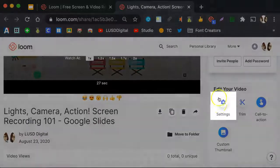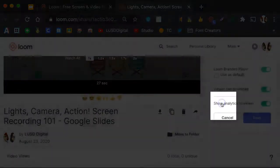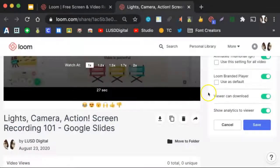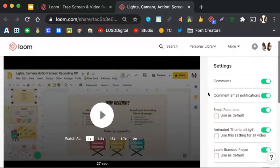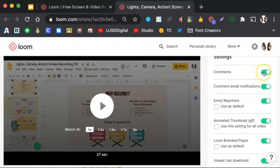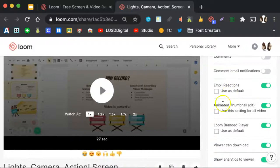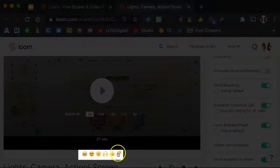Click here on Settings. As you can see, everything is turned on by default. If I do not want viewers to comment on the video, I would turn this off by clicking here. Emoji reactions means that viewers can click on emojis as they watch the video to react to the video.